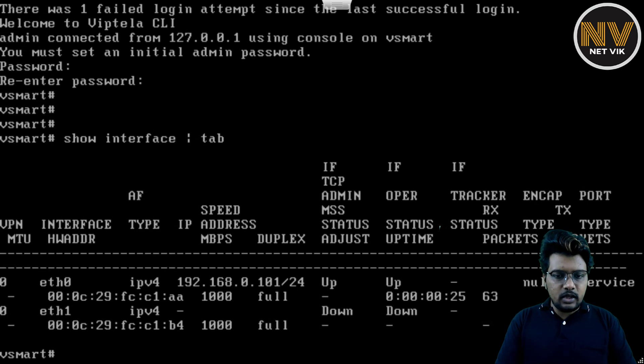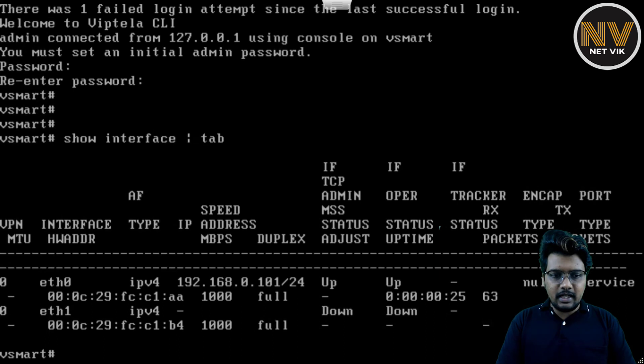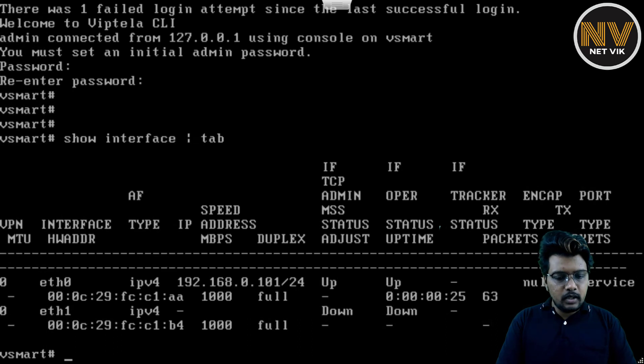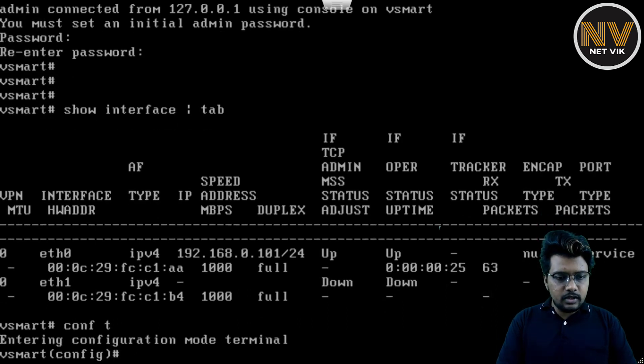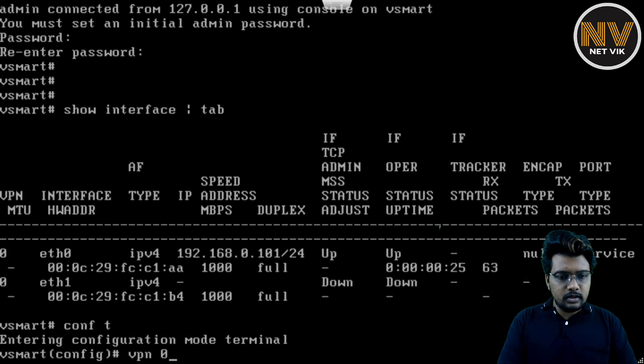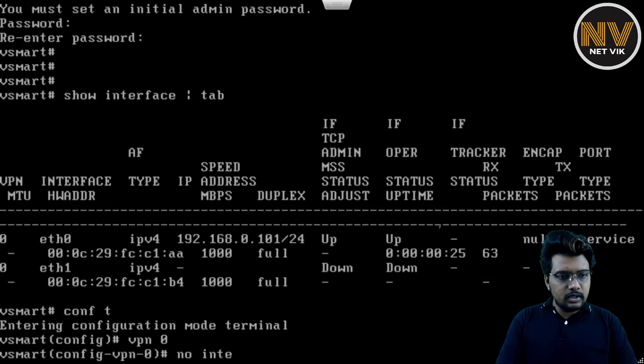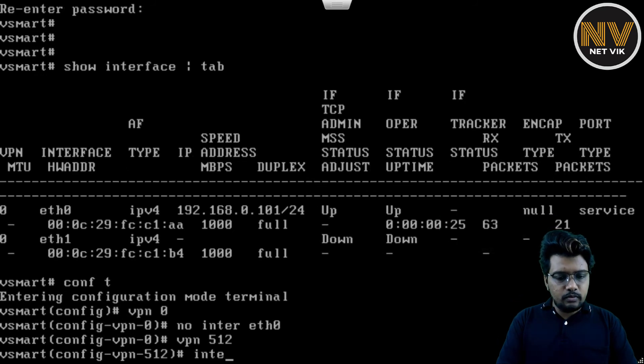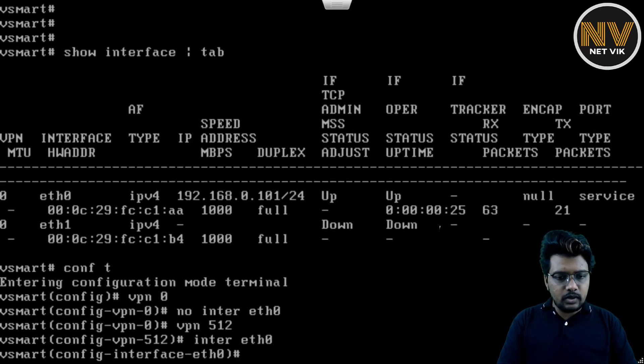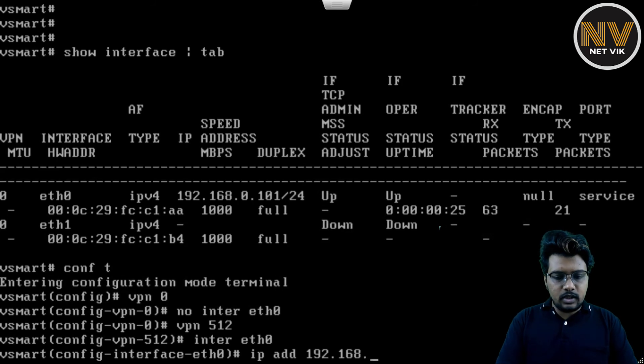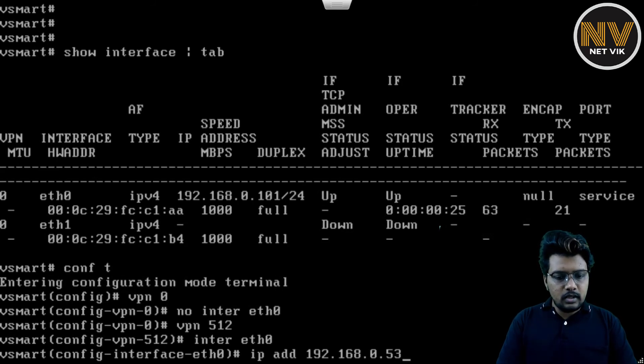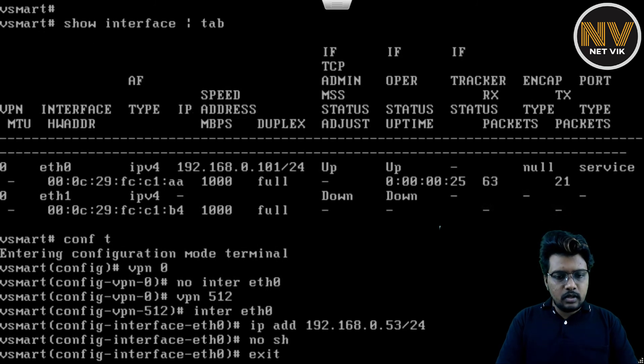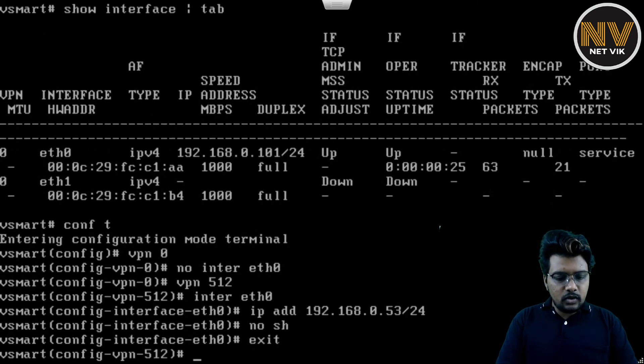And let us put ETH0 into VPN 512. ETH0, I've already taken a DHCP IP from my home DHCP server. I'm going to remove that and assign a static IP. Let me get into the config. First thing is, let me get into VPN 0 and remove that interface from VPN 0. And let's get into VPN 512. Put the interface into VPN 512. Assign an IP of 192.168. I think I have .53. So yeah, no shutdown. I don't need a default route. Let me commit.